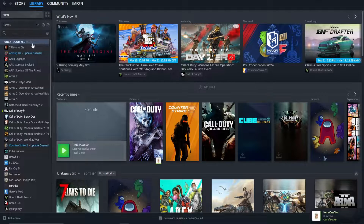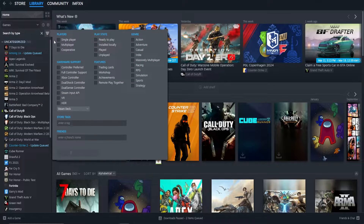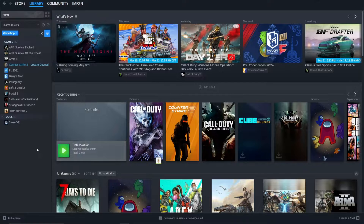To find your games with mods, just click on these three vertical lines next to Search by Name. This is the filter button. Now filter on Workshop under the Features tab. When done so, all of the games with mods in your library will appear.